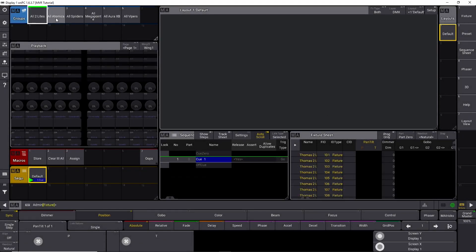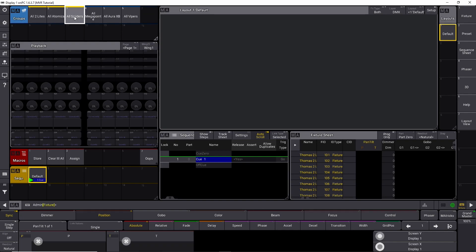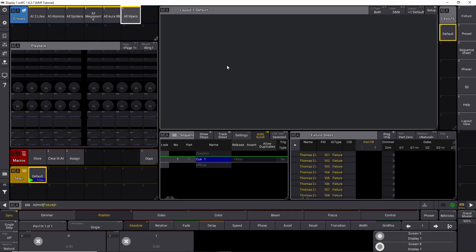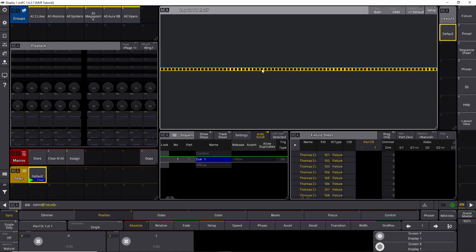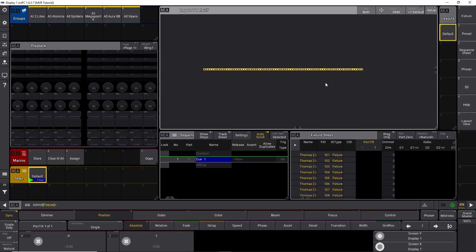We need our two lights, our atomics, our spiders, megapoints, auras and vipers. And we need to assign them into this layout view. So we have just selected all of them and we simply say assign and we put them in here. And as you can see, this is all our fixtures, but they are just in one big long line right now. And we can't use that for anything really. So here comes the cool part.